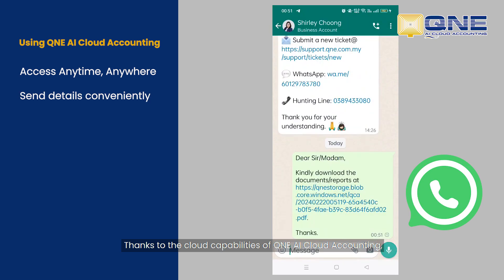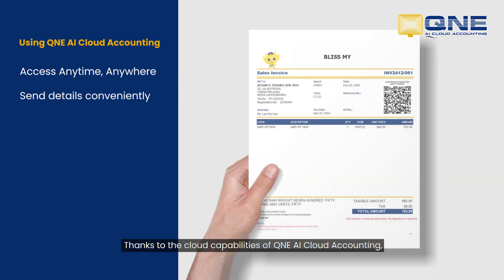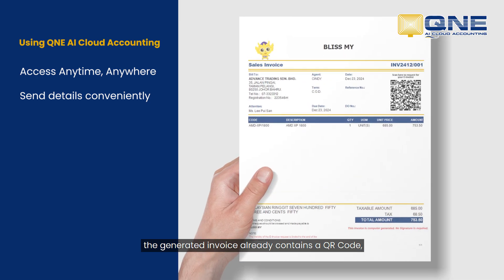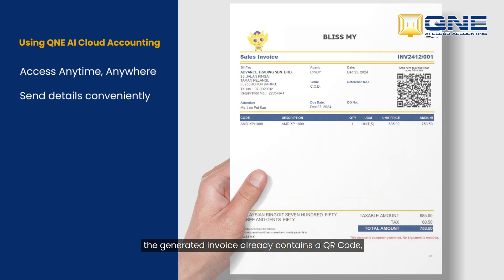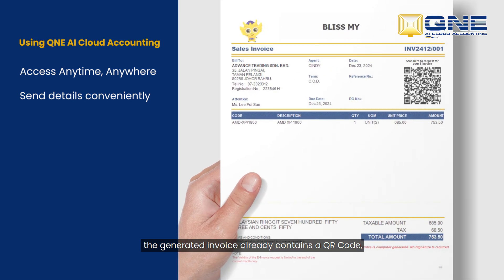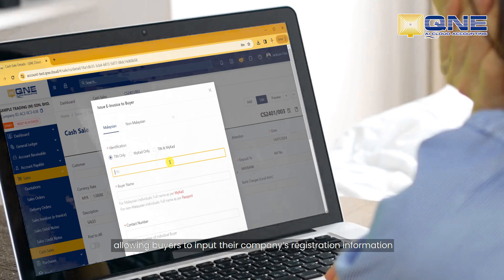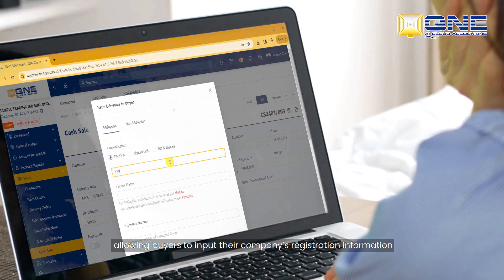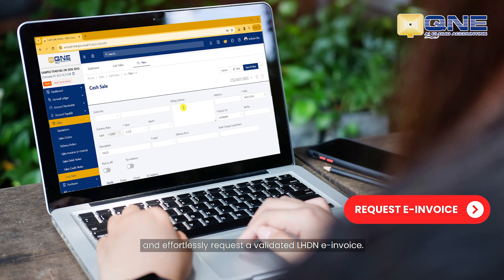Thanks to the cloud capabilities of Q&E AI Cloud Accounting, the generated invoice already contains a QR code, allowing buyers to input their company's registration information and effortlessly request a validated LHDN e-invoice.